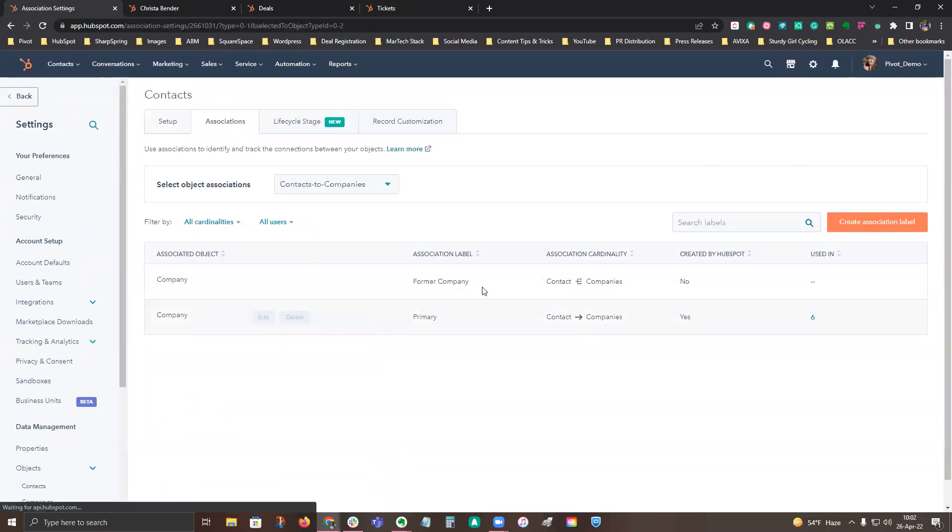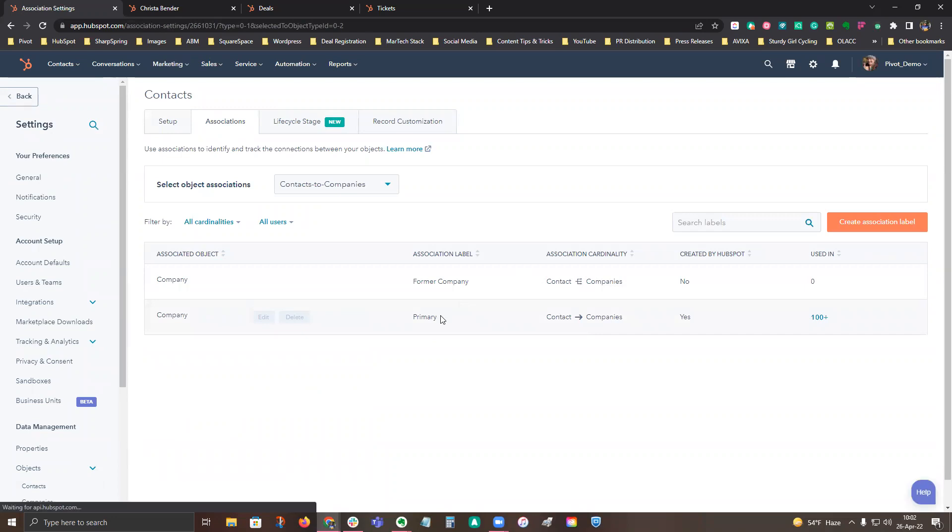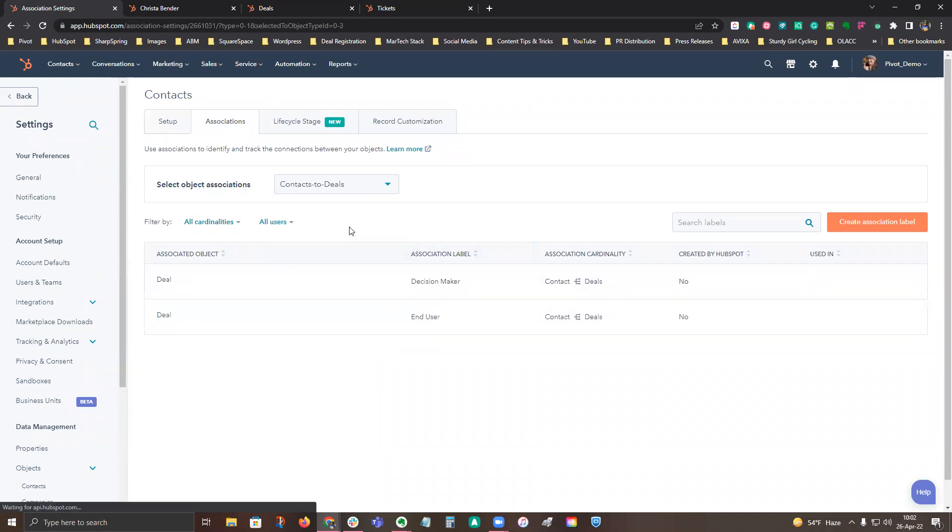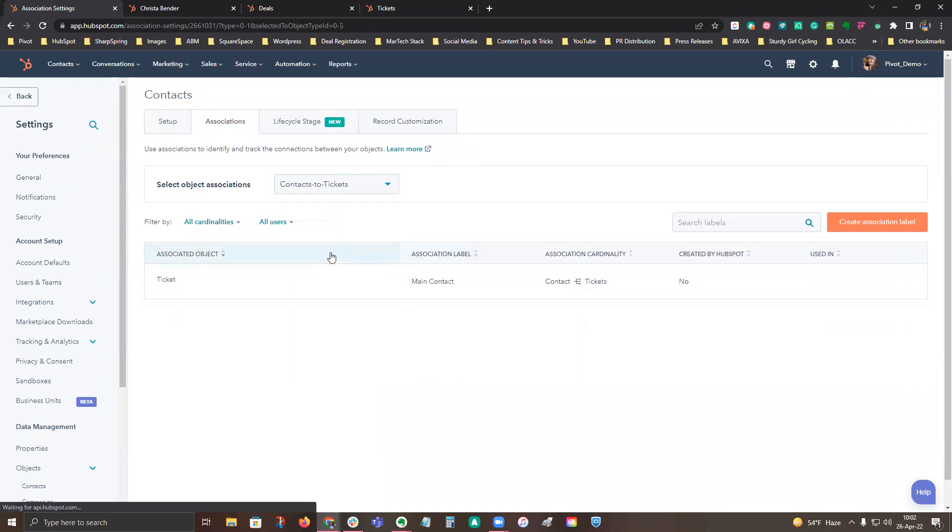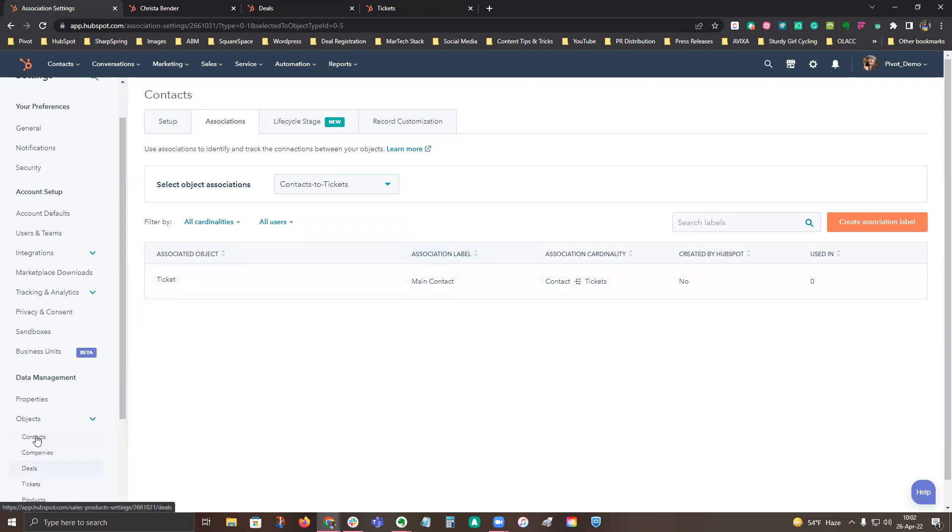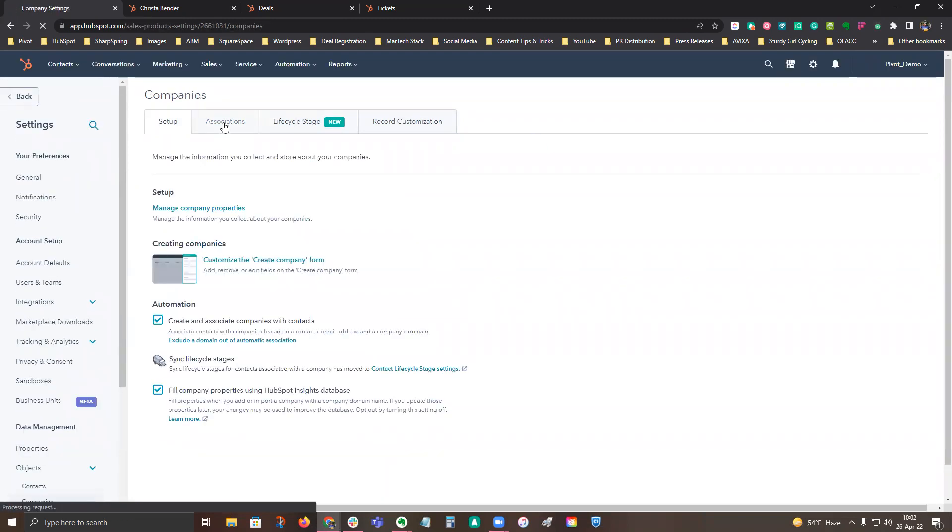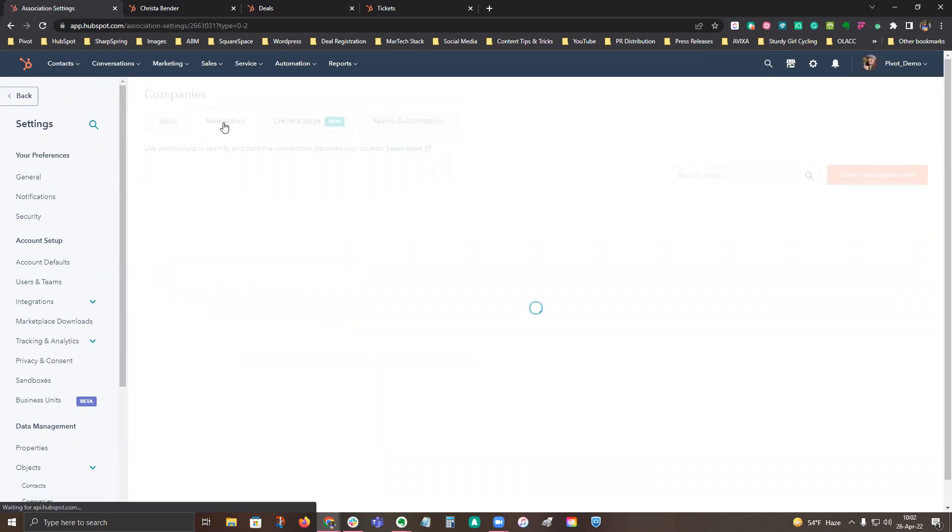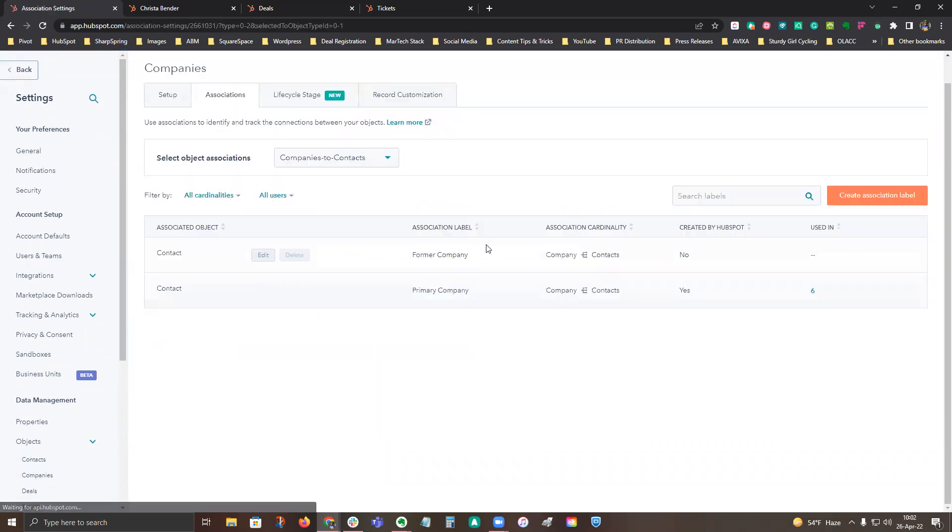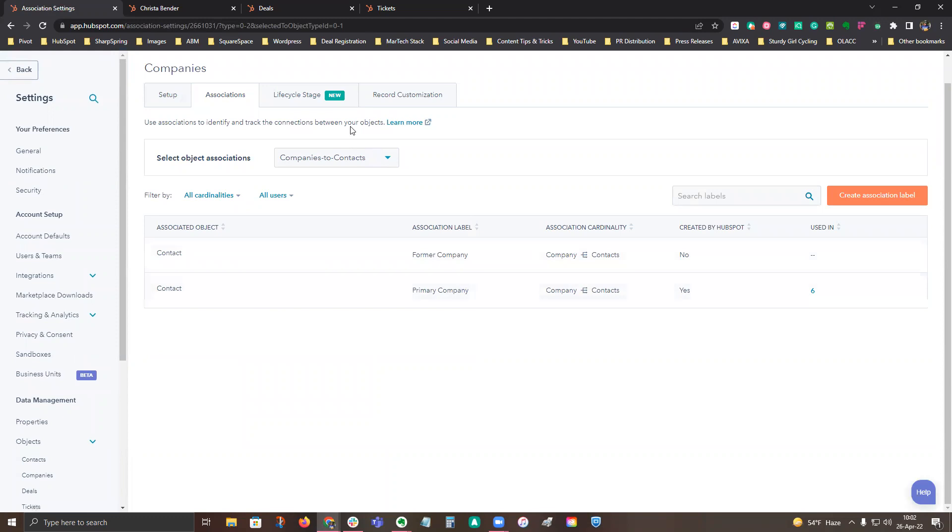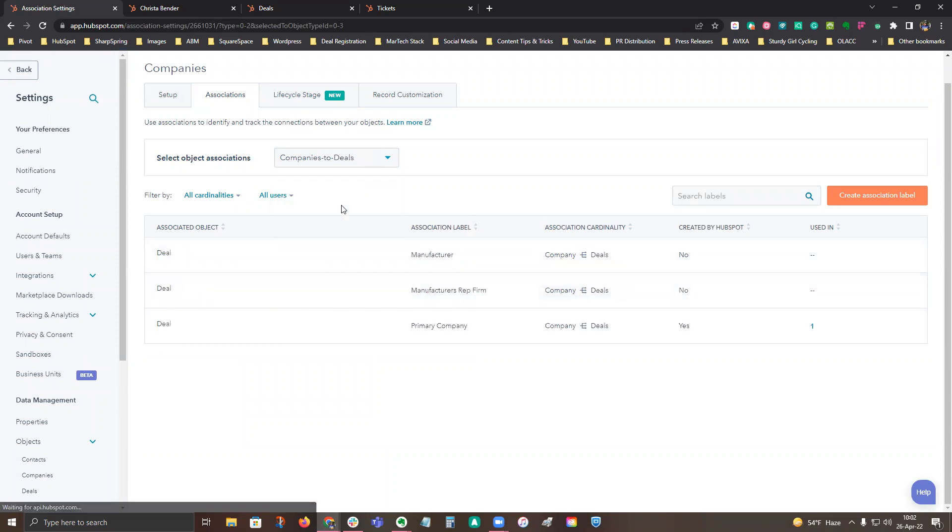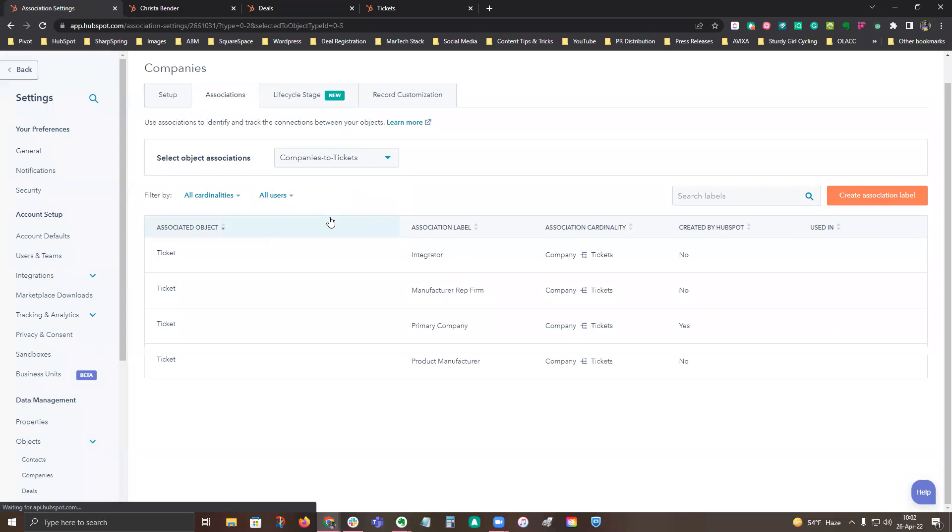Then you're going to see the various labels that have been set up. So this is contacts to companies—you could see there's a primary company or former company—there's contacts to deals, and then there's contacts to tickets. The same as for companies—click on that and then the associations tab. And then you could see the former company and primary company, as well as companies to deals and companies to tickets.